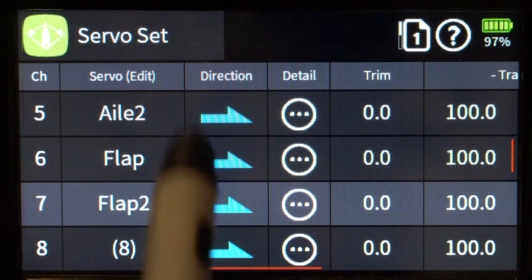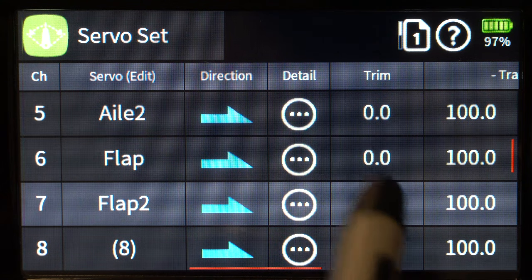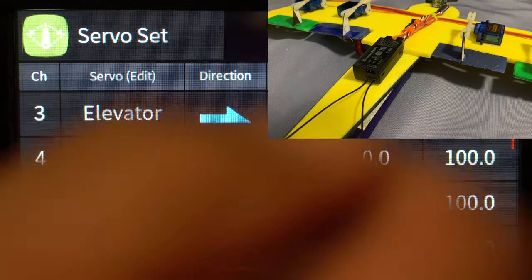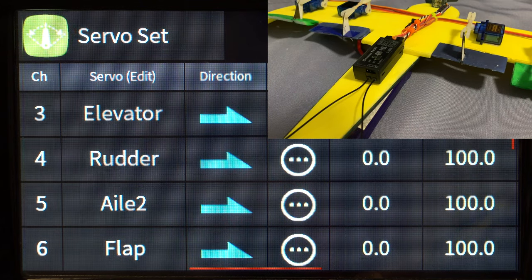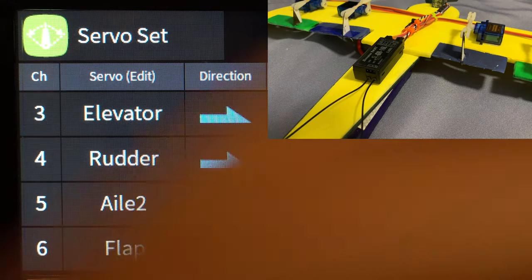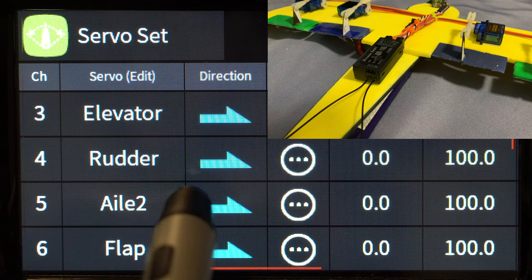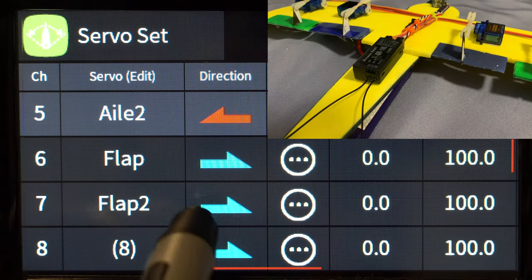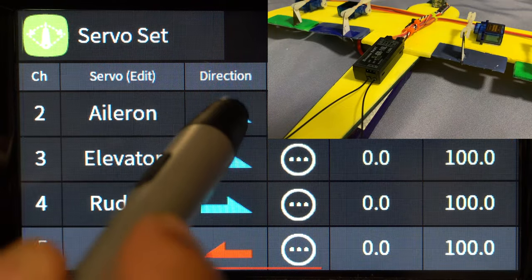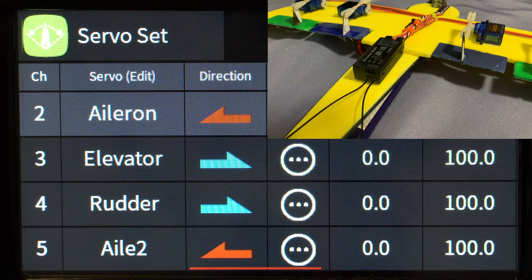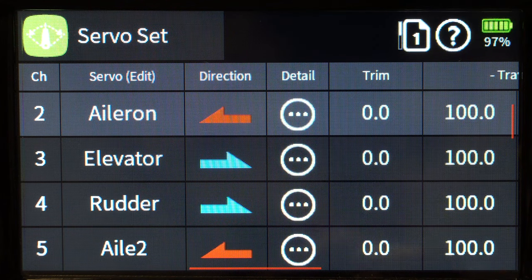You can also do servo reverse using the blue buttons. If I move my right stick to the right, my right aileron goes down — that's wrong because it'll make the plane go left. To fix that, go to aileron 1 and swap that aileron direction. Now both ailerons are going in the correct direction when I move my stick to the right. That's how easy servo direction switching is.